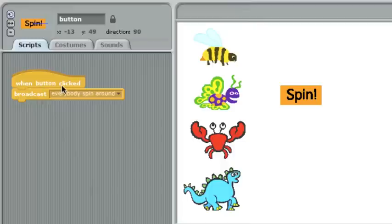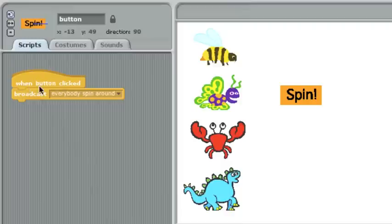The spin button says, when button clicked, and button, by the way, is just the name of the sprite. I call the button, button. When button is clicked, broadcast everybody spin around.